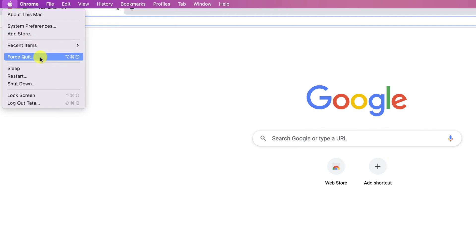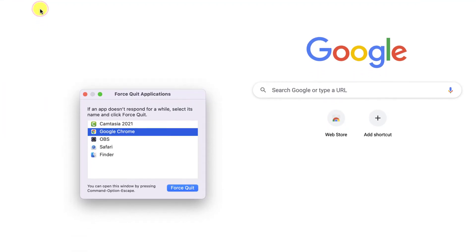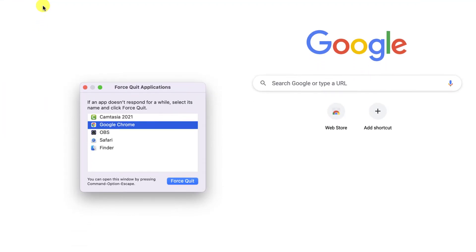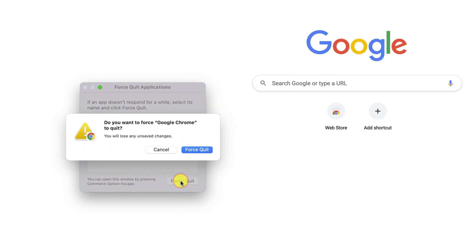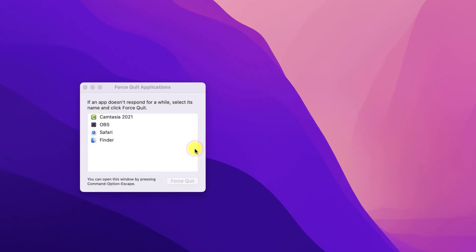Doing this will display a new window in which you can choose the application or applications that you need to close forcibly and click on the Force Quit button. So just select an app and click Force Quit. Now the app has been closed.